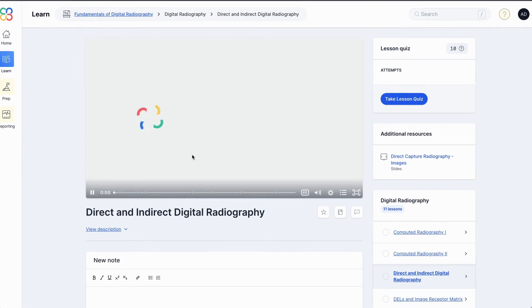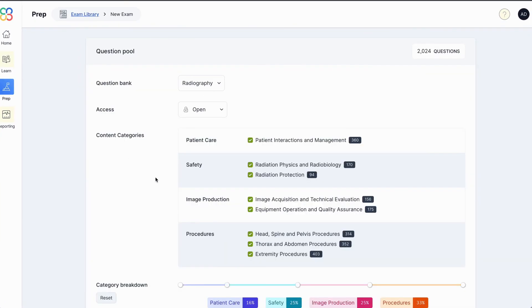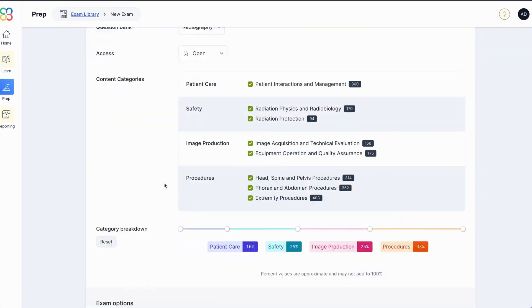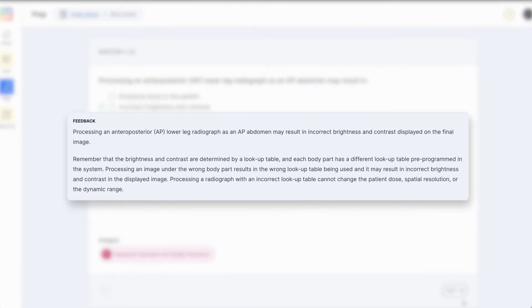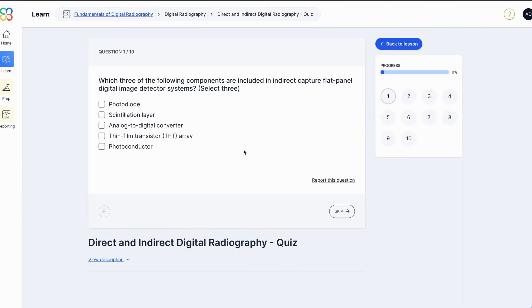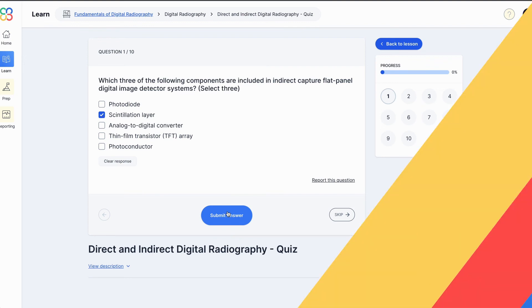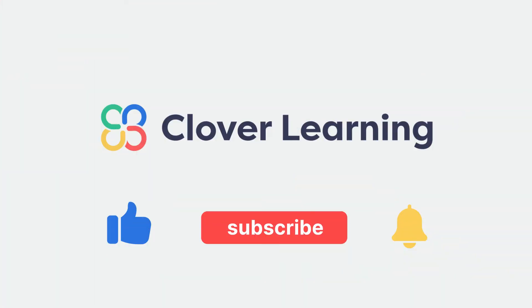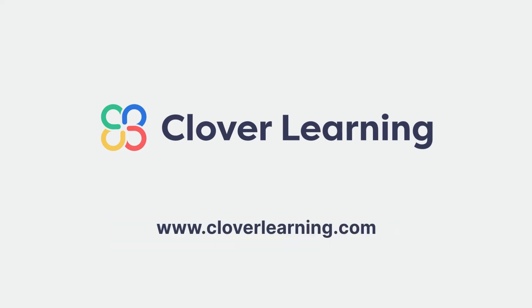If you enjoyed this video, I encourage you to visit cloverlearning.com and explore our robust selection of video-based courses, certification exam prep question banks, and continuing education resources. Please remember to hit the like button, subscribe, and turn on notifications to stay up to date on our latest videos.